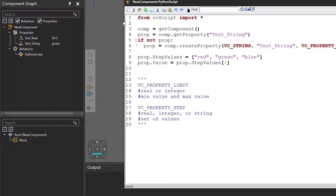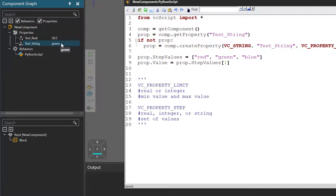Compile the code, go to the component graph panel, and yes — we have the 'test string' property with the assigned value of green. We created properties using a component, but any object type that supports the `create_property` method can have a new property added to it.